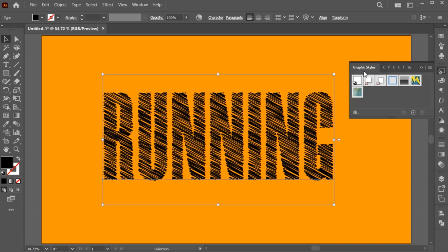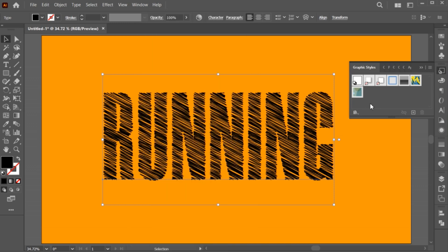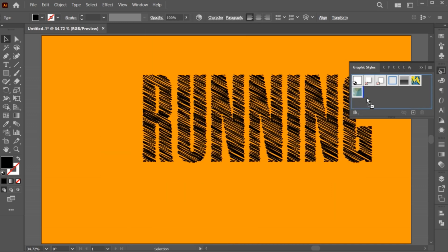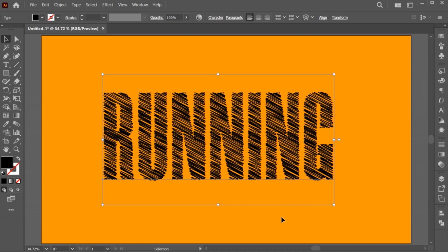Open Graphics style panel. If it's not there, bring it from the window menu. And drag the text to it, and it's added. Now you can apply this scribble effect on any object.